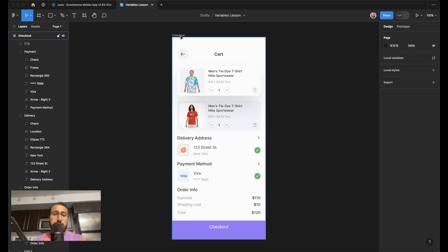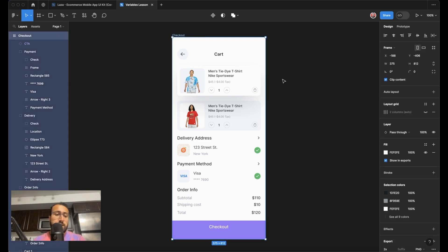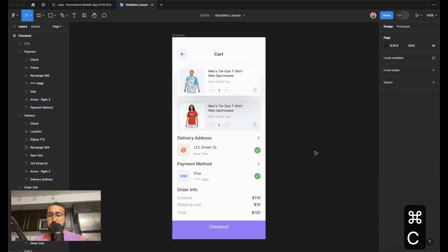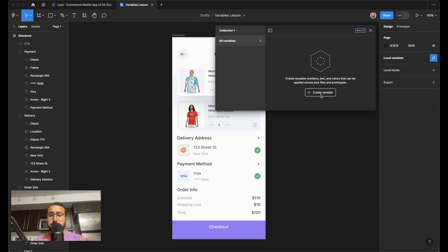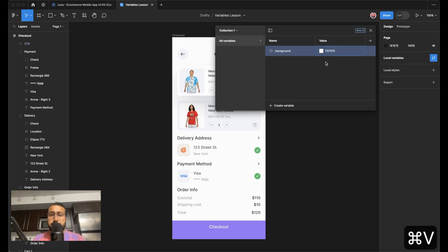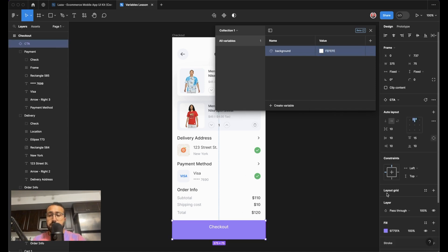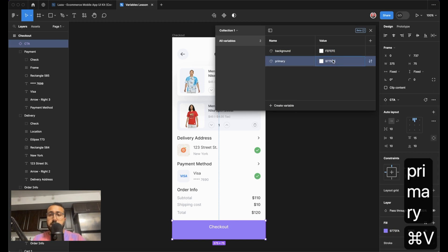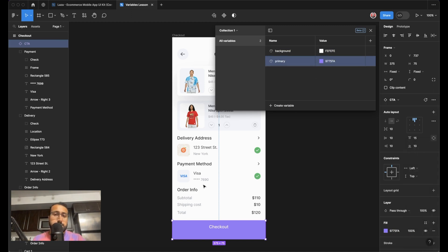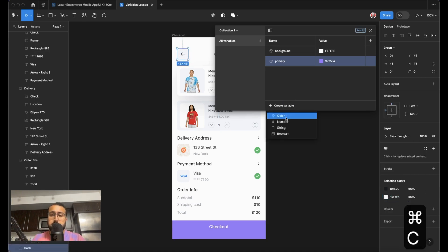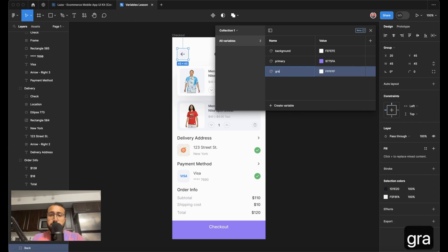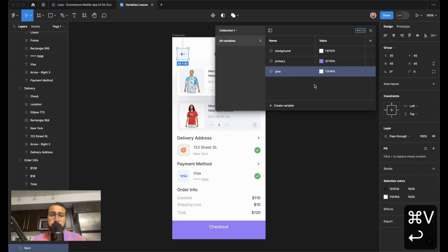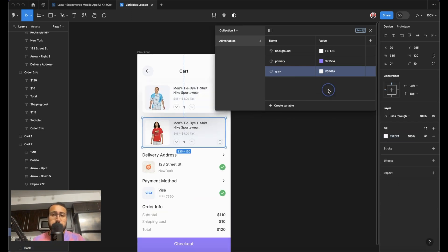So first thing I want to do is go ahead and input some of the colors used in the screen as a variable. Now for our background color here, we have this color. So I'm going to go ahead and copy that, go back to variables. I'm going to create a color variable and call it background like this. I'm going to go ahead and paste that in as a value. And we also have this purple here. So I'm going to go ahead and grab this and create another variable color and call this our primary. Paste that in. What else do we have in here that we might want altered? We have a little gray color here. I'm going to pull that and call it our gray. So that's all the colors we need for now.